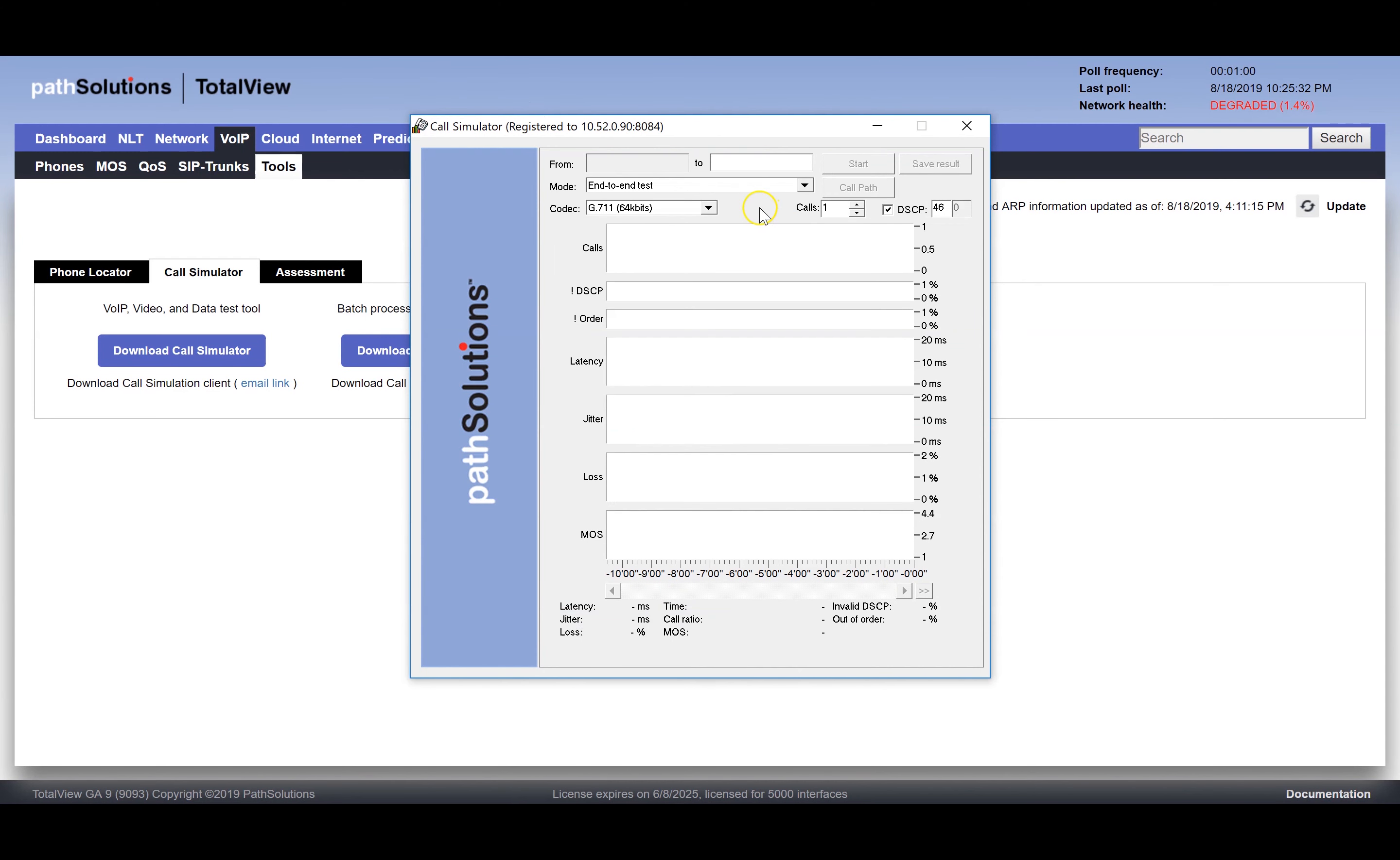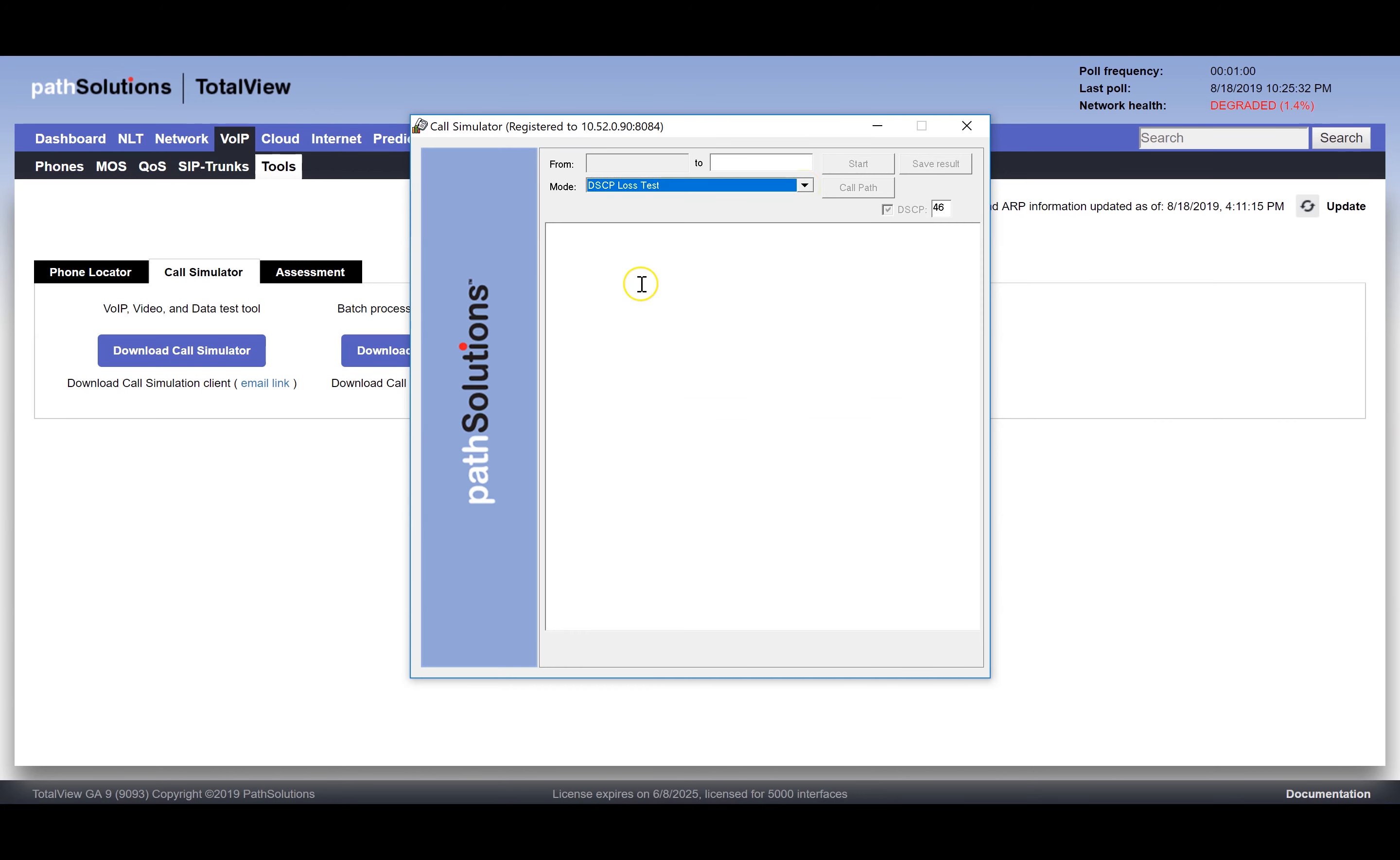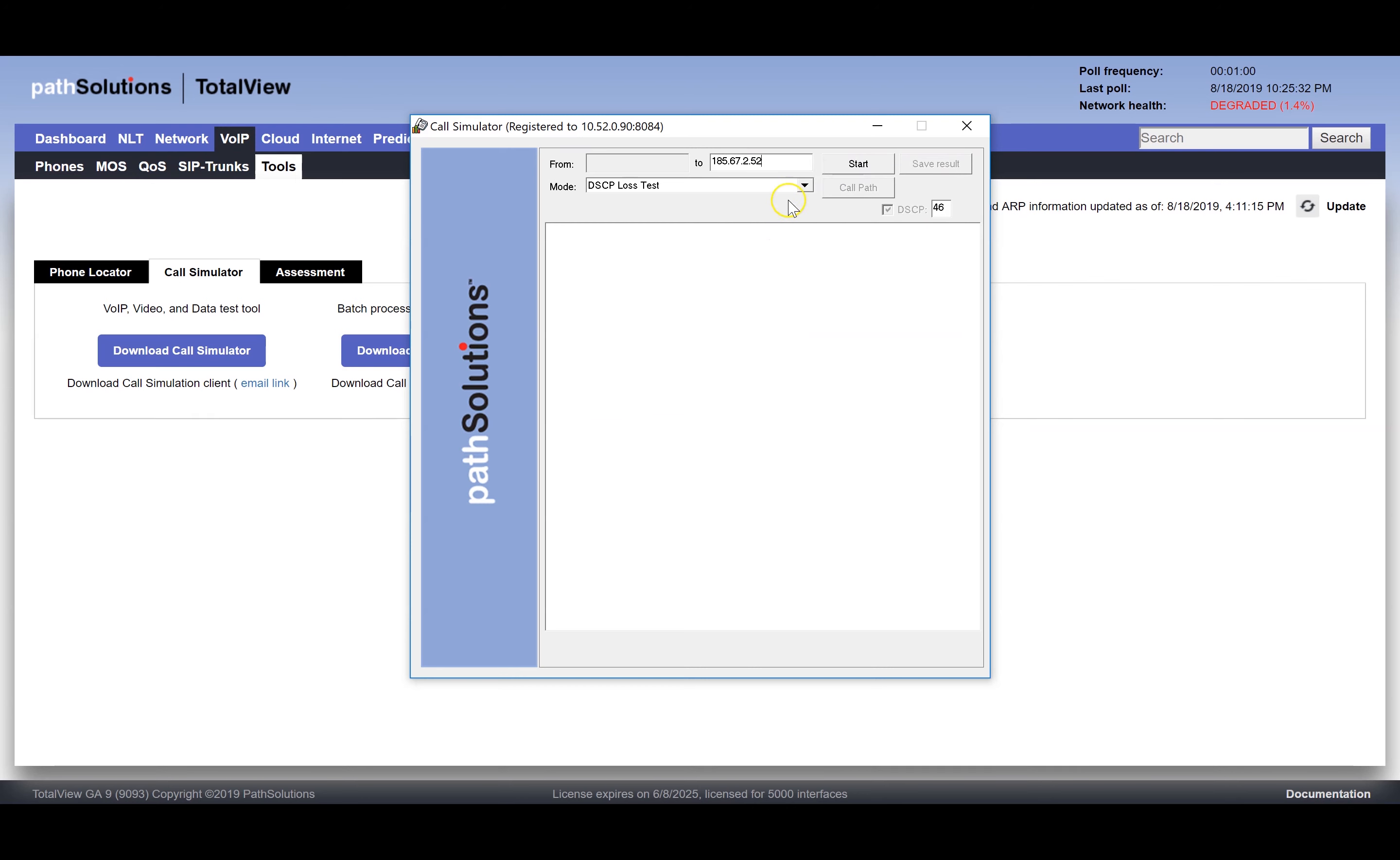This video will show you how to use the call simulator to determine where a DSCP tag is being stripped in your network. Choose the DSCP loss test mode to start this test and enter the IP address of the remote endpoint.